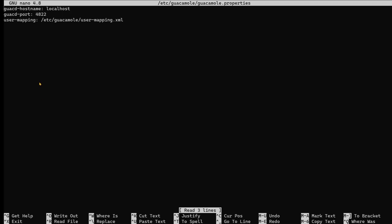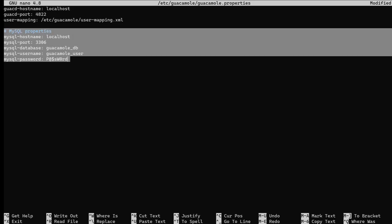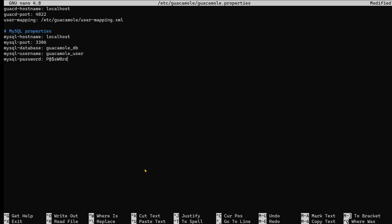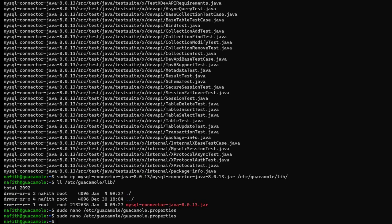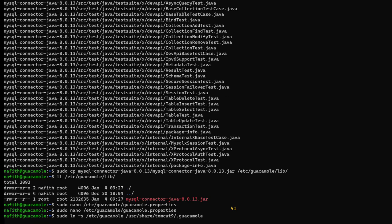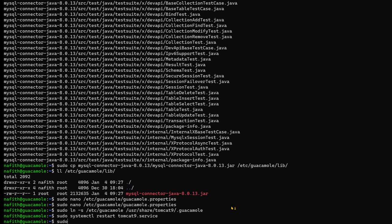We update the guacamole.properties file to add the MySQL extension entry for authentication. After updating that file, we create a symbolic link to Tomcat 9, restart the Tomcat 9 service, and restart the Guacamole daemon service.